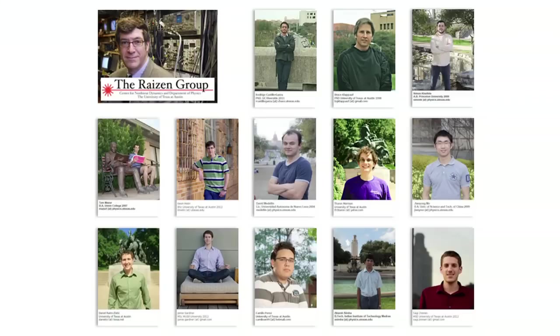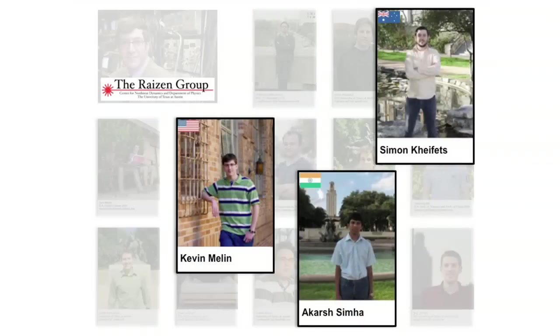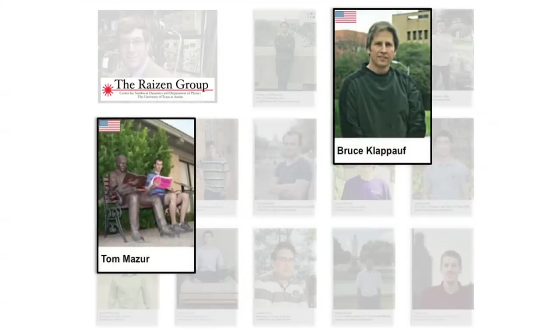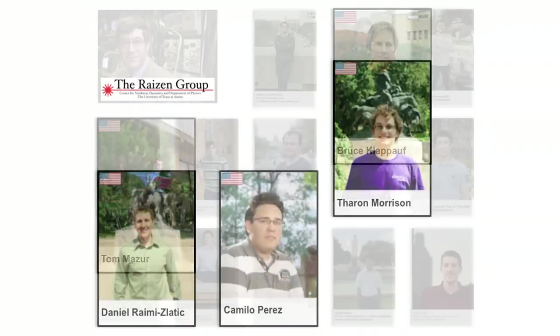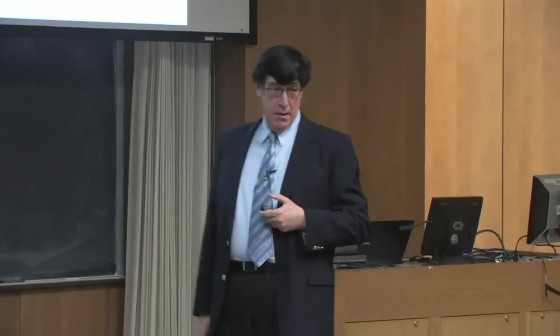I'd like to end by thanking all the talented and motivated people in my group. The current group, roughly organized by project: postdoc Rodrigo Castillo-Garza and graduate students Jamie Gardner and Sagi Eastman on the Brownian motion experiment; Simon Haefitz, Akarsh Simha, and Kevin Mellon on the lithium-6 experiment; David Medin and Jinyoung Mo on Fock state generation; Bruce Clapoff and Tom Asuara on the isotope project; and undergraduates Daniel Ramey, Zlatik, Camila Perez, and Theron Morrison. Thank you for your attention.